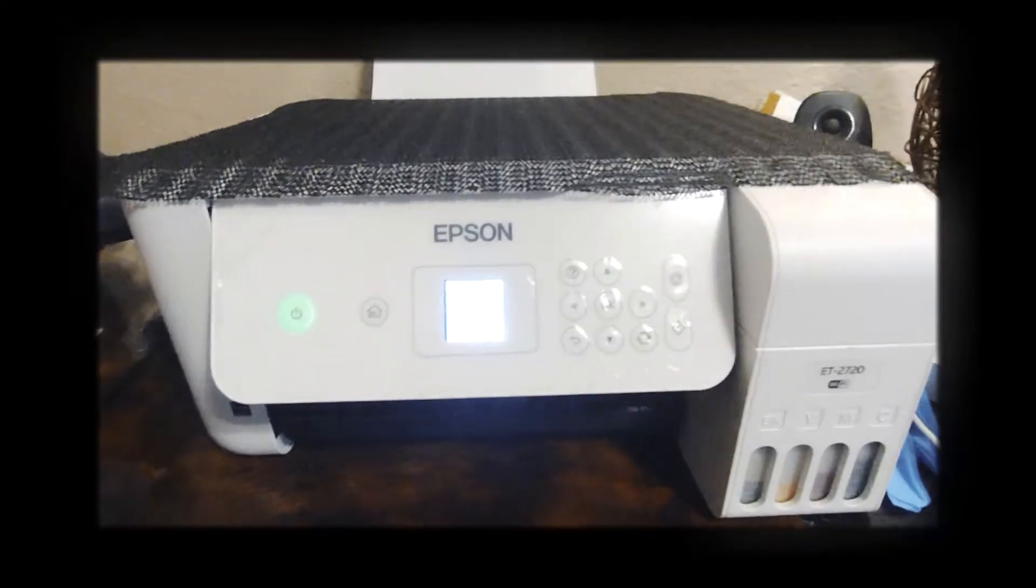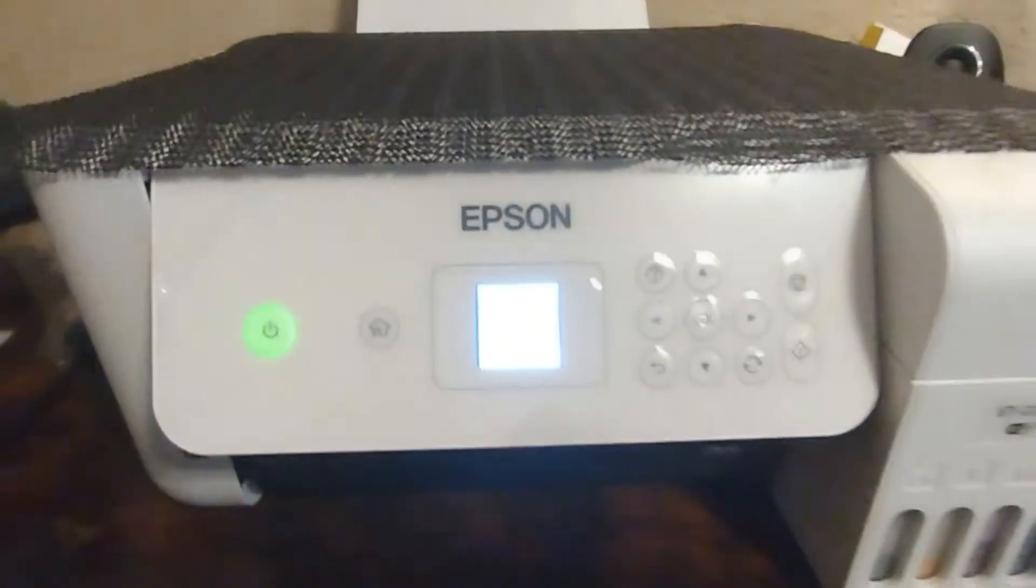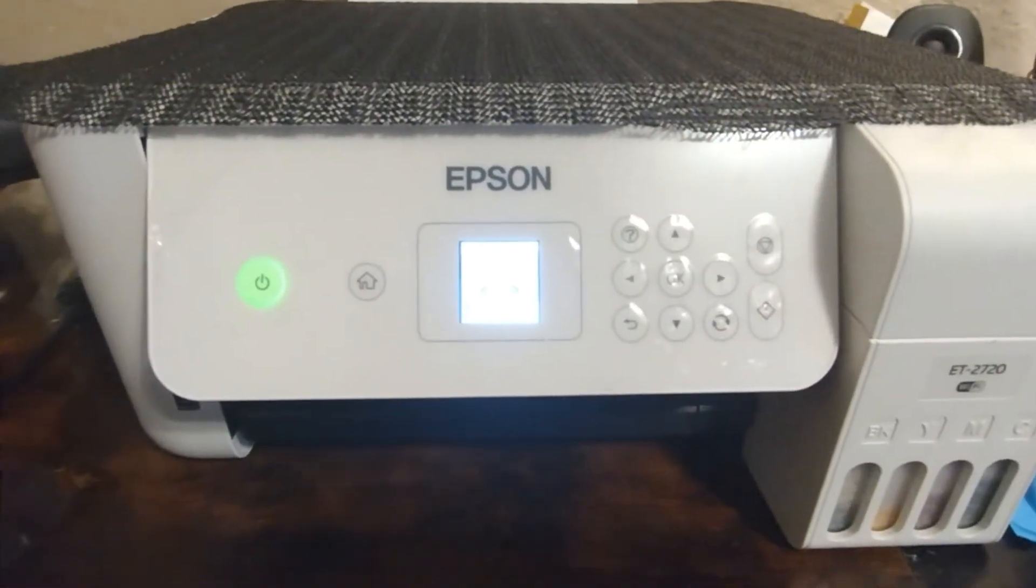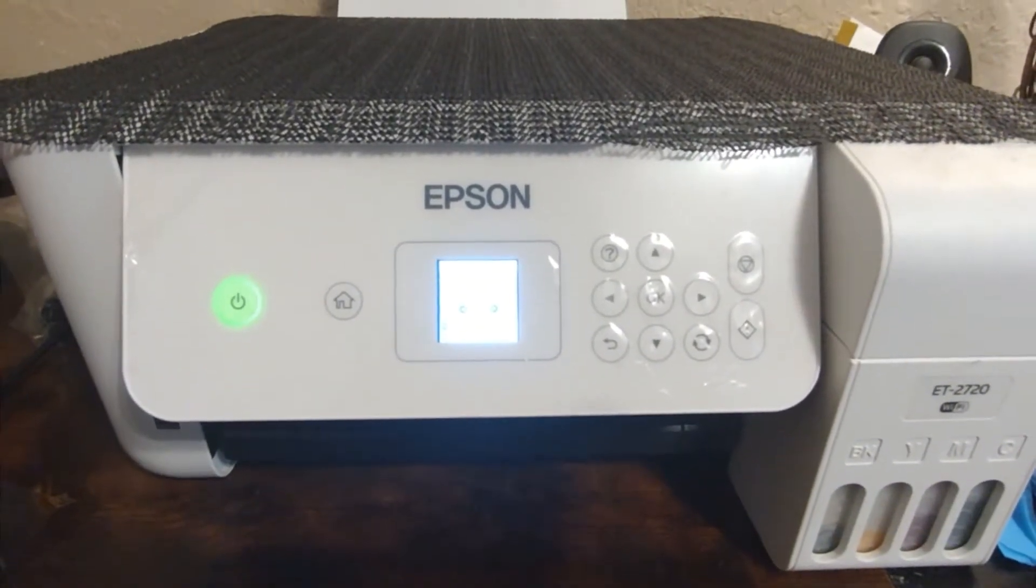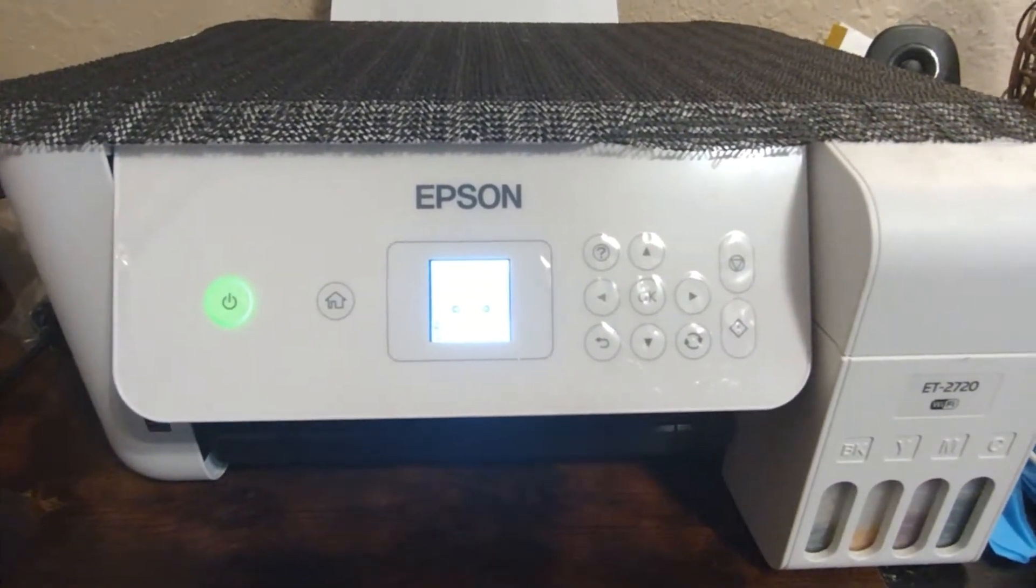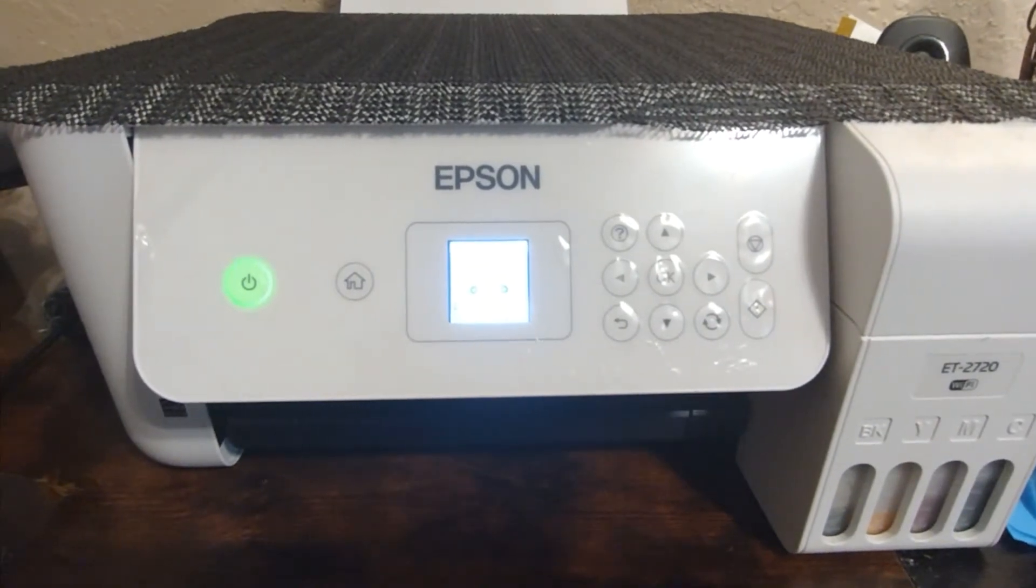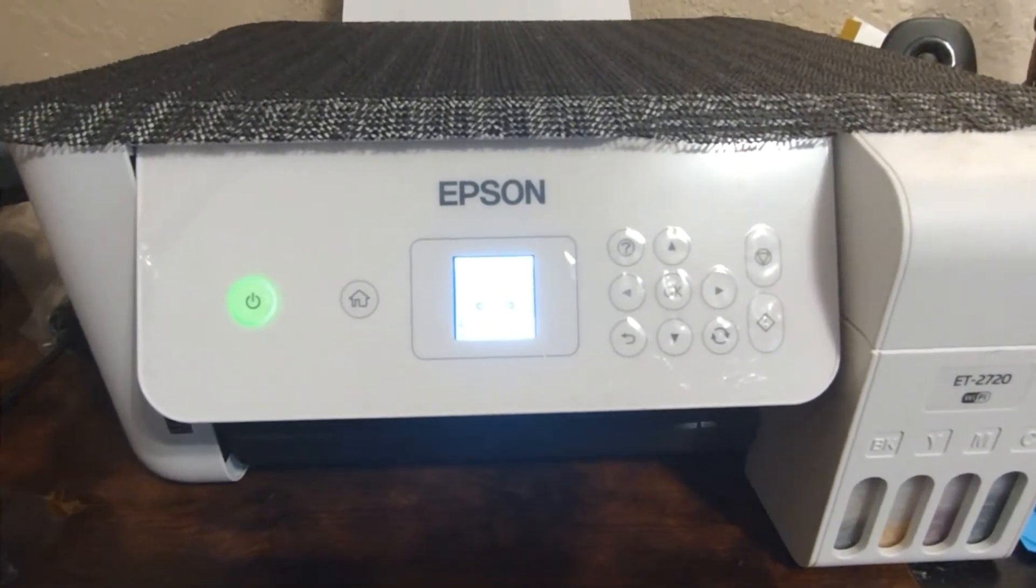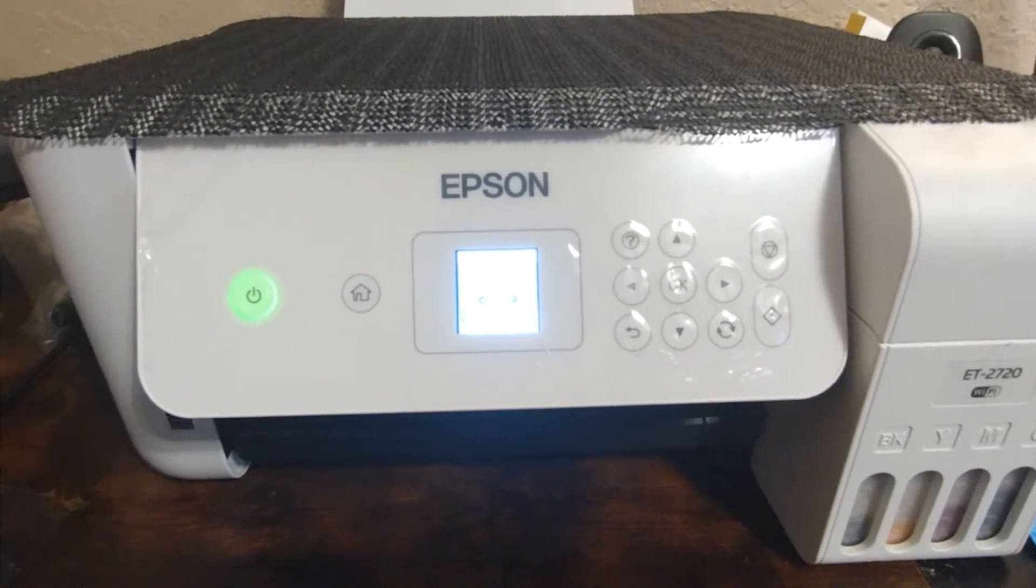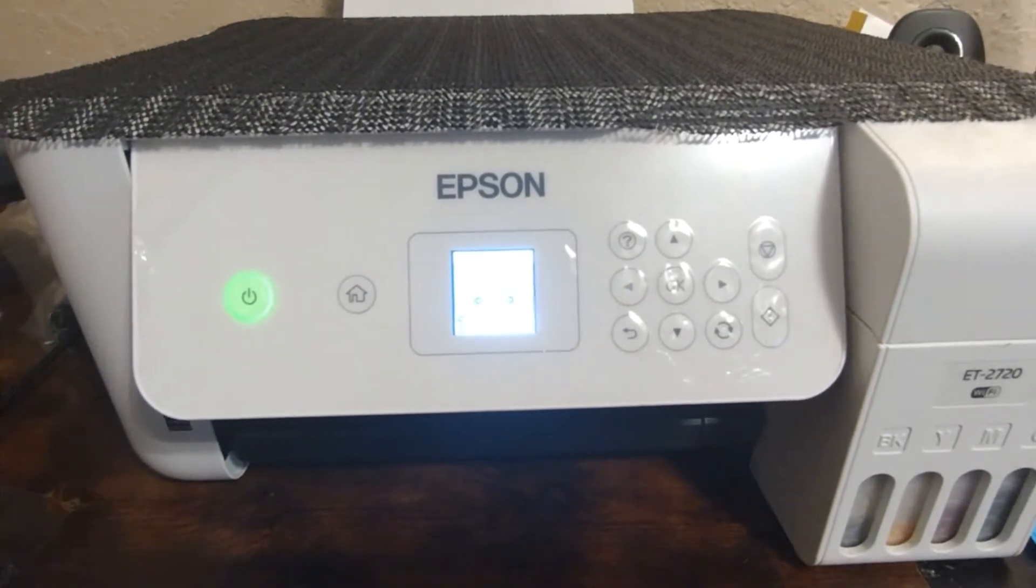Hey what's up guys, welcome to the channel. I wanted to jump on and make a quick video because my sublimation printer apparently has clogged printheads, so I'm going to open it up and flush them out and show you guys how I did it.